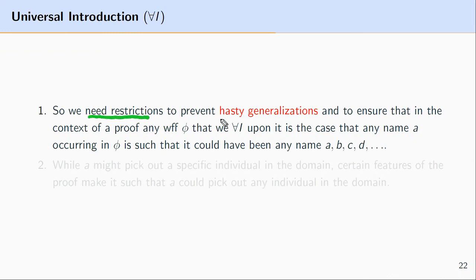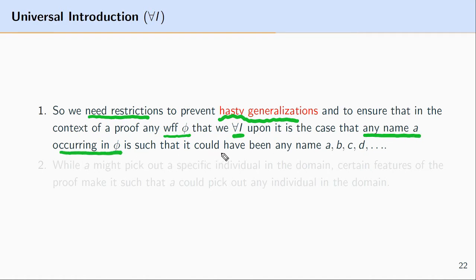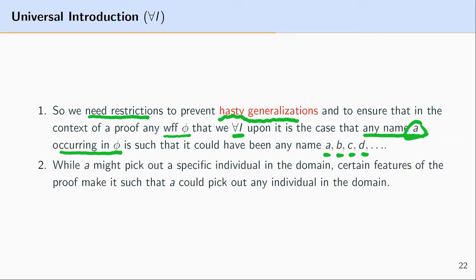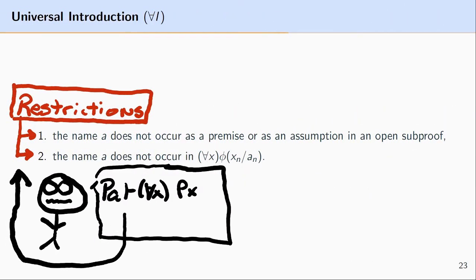We need restrictions to prevent hasty generalizations. These restrictions ensure that for any name A occurring in formula phi on which we use universal introduction, that name A could have been any name — A, B, C, or D. Another way of putting this: while A might pick out a specific individual in the domain, certain features of the proof make it such that A could have picked out any individual. There's nothing intrinsic to the proof that makes A pick out a specific individual.